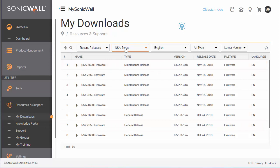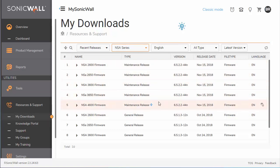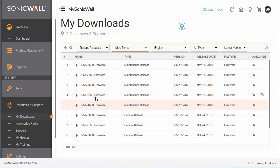From here you'll be able to select the series of firewall that you have and find the latest firmware. I have a 3650 and I already went ahead and downloaded the latest firmware for my firewall.